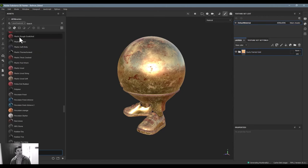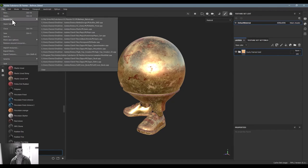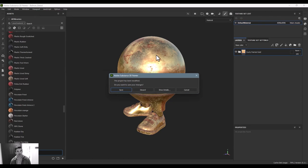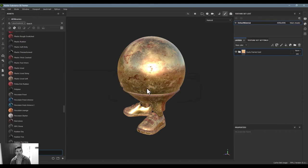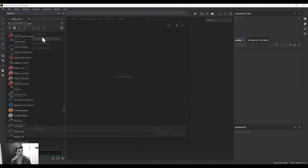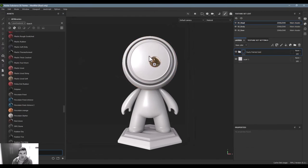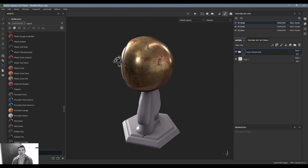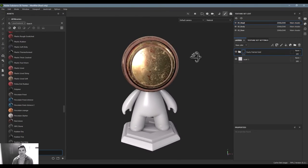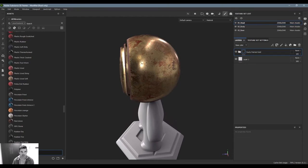This will add this to my smart material library and now no matter what I open and whenever I open anything, we just open another character here, and I can just drag and drop this on. You can see that rusty painted metal material is now applying here.